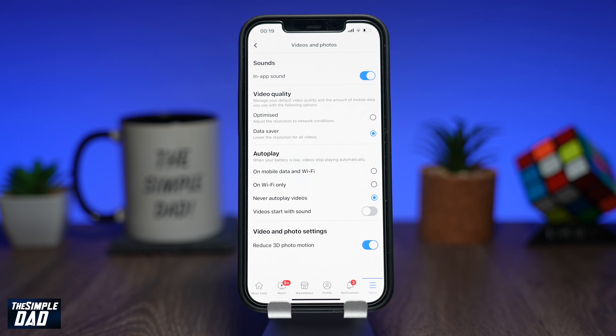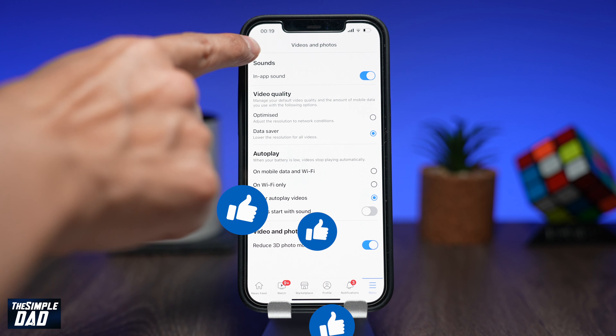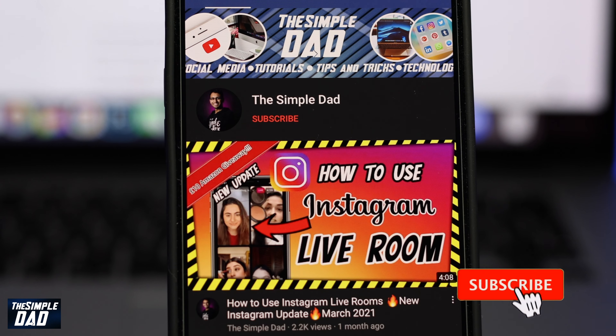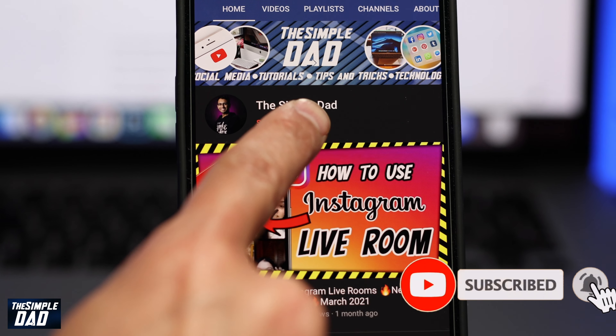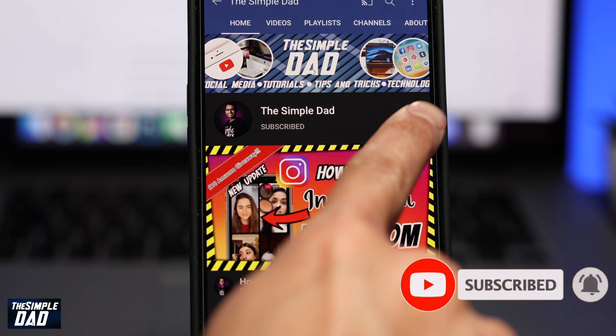Before you go, don't forget to like this video, and if you found it helpful then please subscribe to this channel for more videos like this. As always, thanks for watching and see you in the next one.